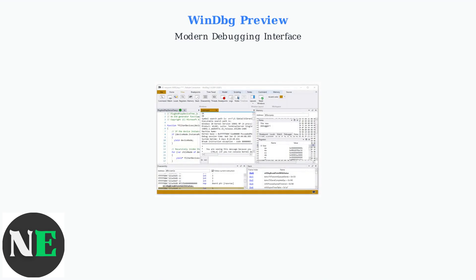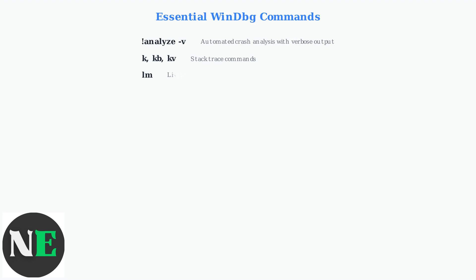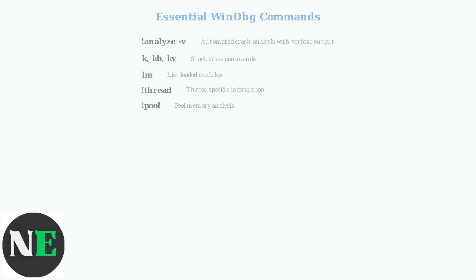WinDBG Preview is now the primary tool for analyzing DMP crash dump files. It offers a modern interface with enhanced debugging capabilities, including time travel debugging. Before analyzing any dump file, you must configure your symbol path — this is crucial for translating memory addresses into meaningful function names and code locations. Once your symbols are configured, you can use essential WinDBG commands to analyze crash dumps.